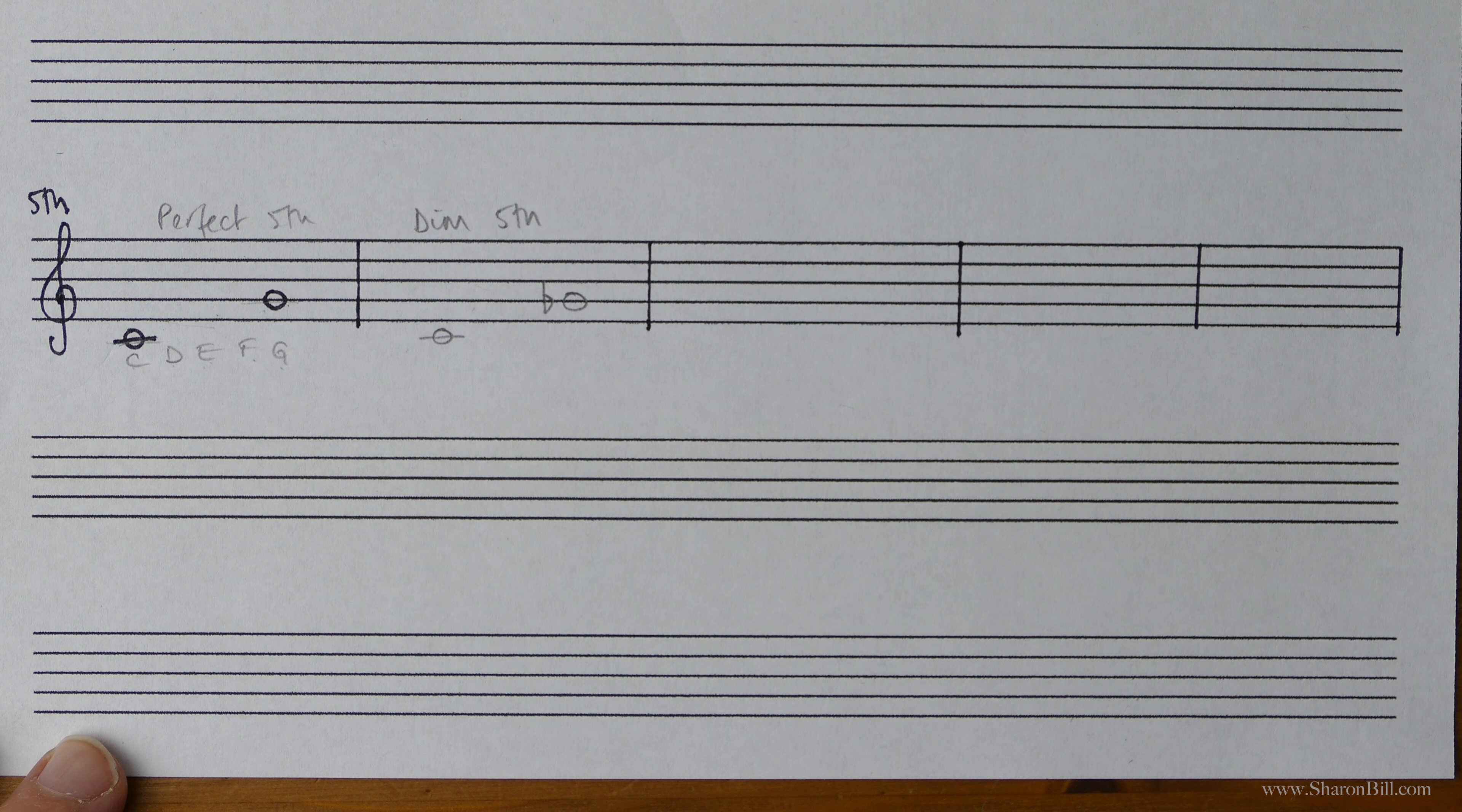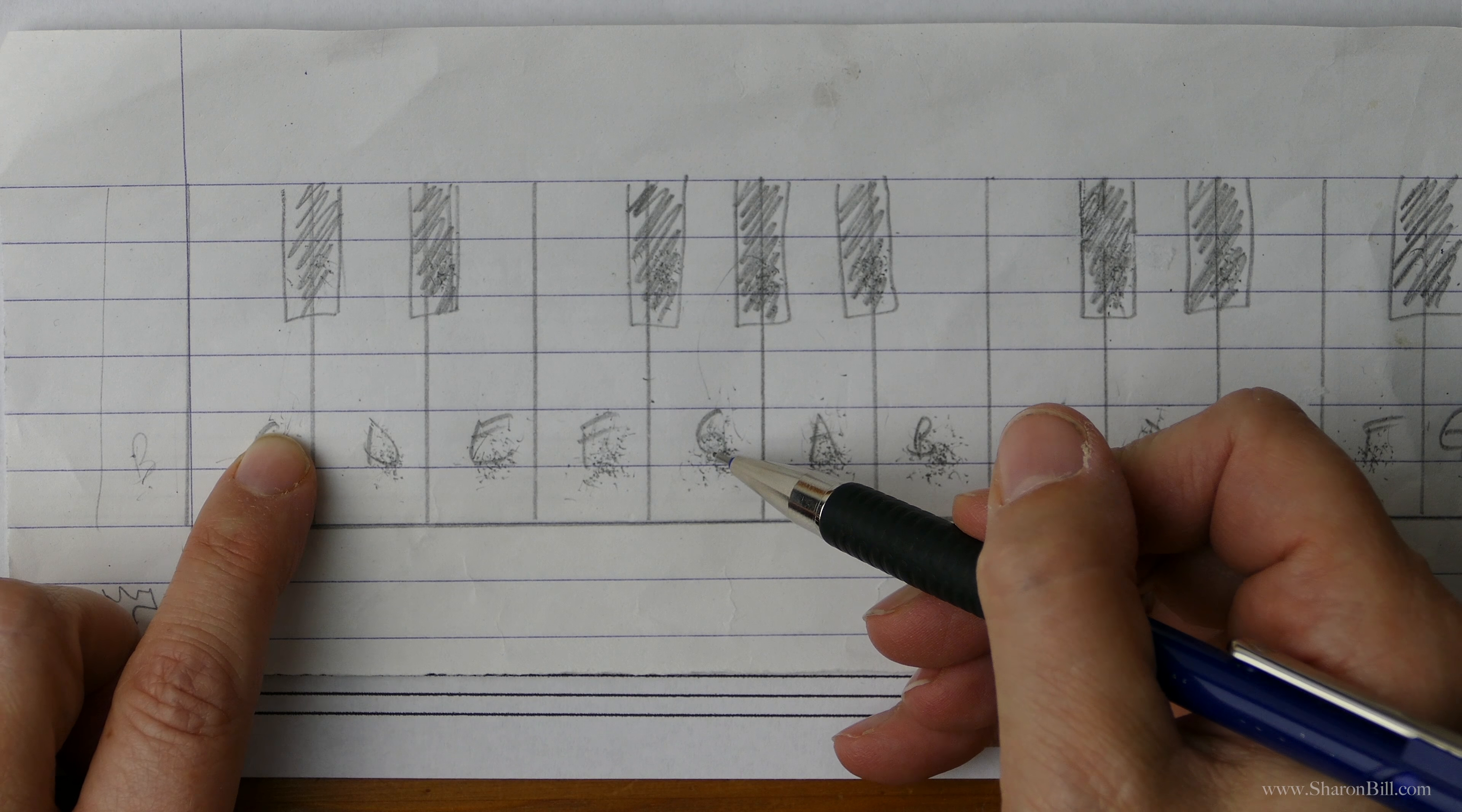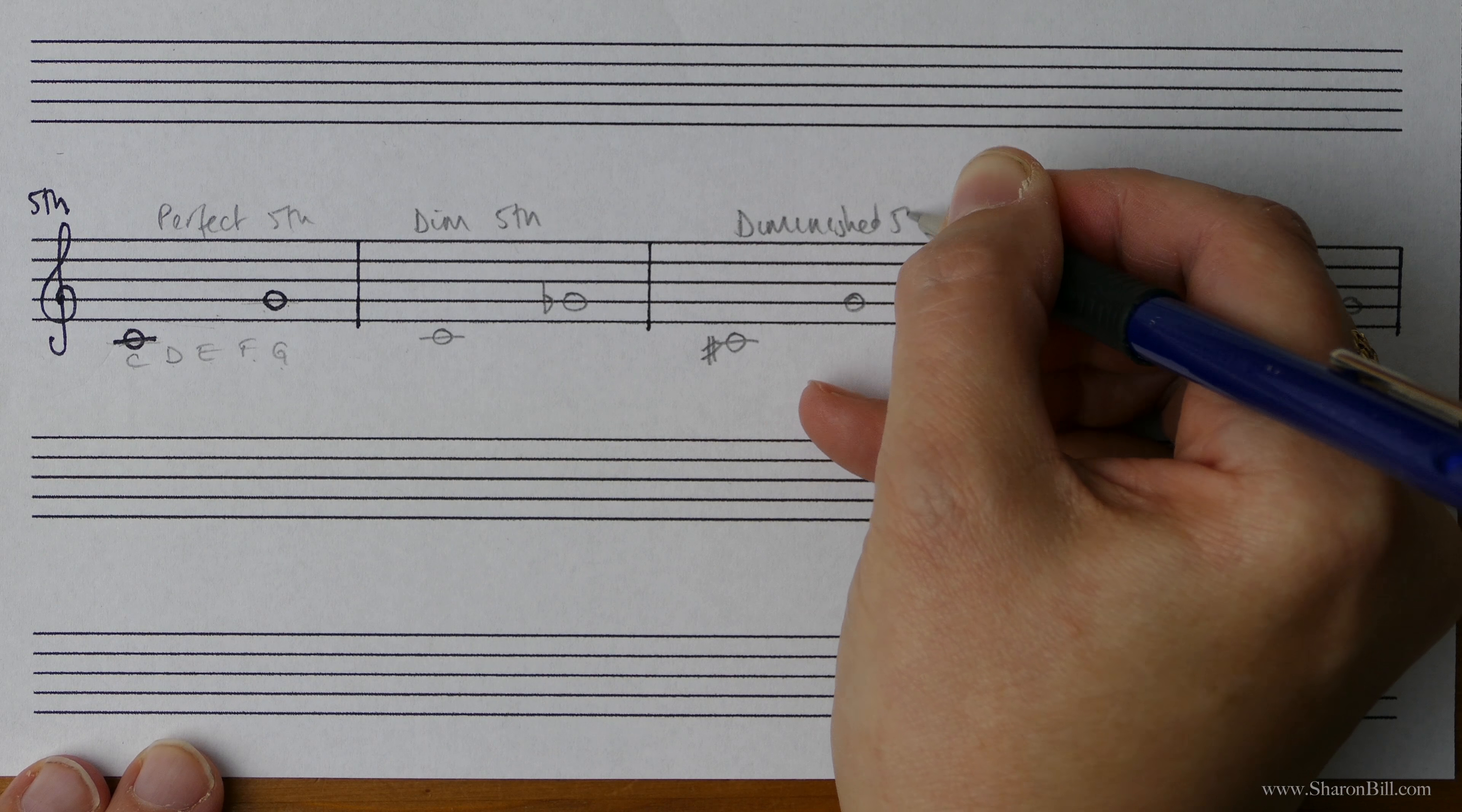We can also do the same. Let's just get ourselves a few more examples ready. So there's our perfect fifth. C, D, E, F, G. And so we can also make this smaller instead of by changing the top note. So instead of C to G and changing the top note, we'll go from C to G and we'll change the bottom note. And if we raise the bottom note by a semitone to C sharp, we've still made that interval smaller by a semitone, we've diminished it. And so C sharp to G is also a diminished fifth.